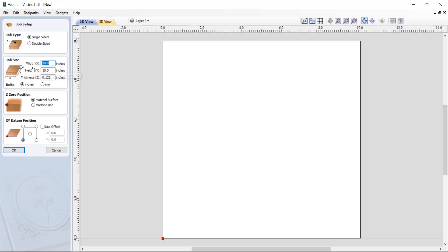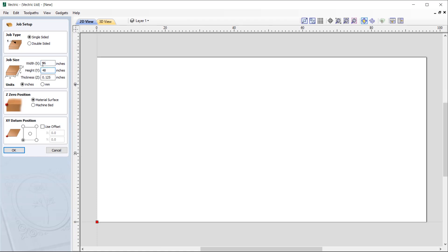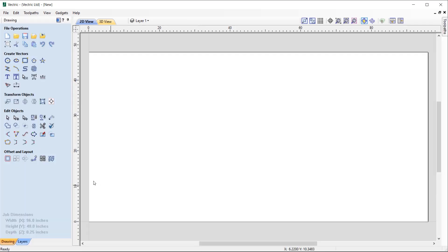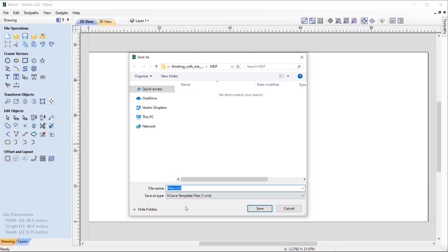Let's create a new file. So a single-sided job here — we're going to go with a width of 96 inches and a height of 48 inches. We'll start by creating the template for the quarter-inch thickness for our sheet, then press OK. Now that my file is sized up according to my quarter-inch MDF sheet, I can save this out as a template by going to File > Save as Template.